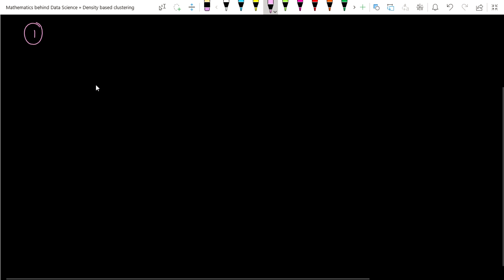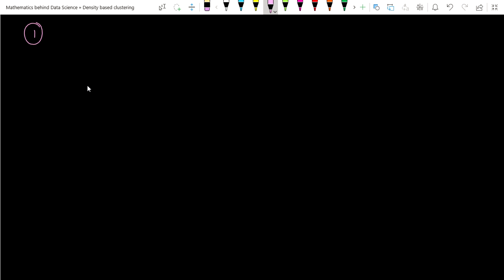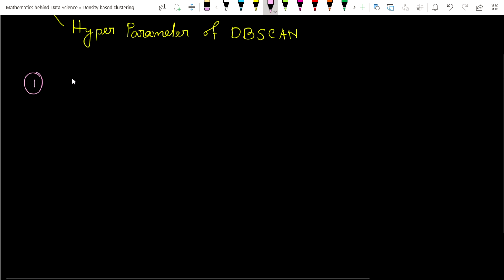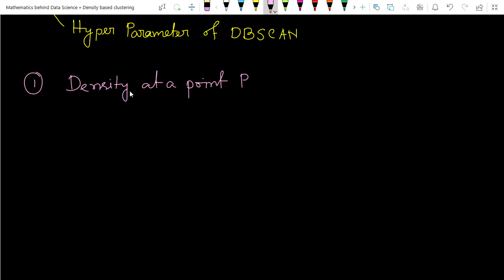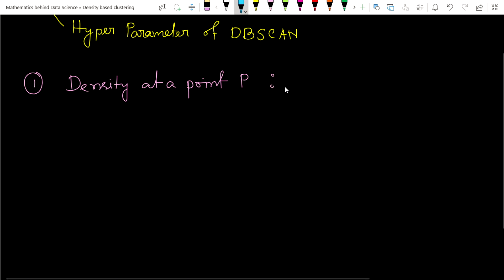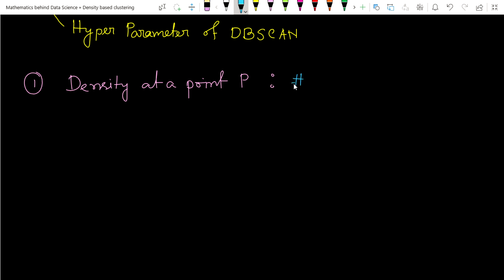To define MinPoints, MinPoints is used to define the density at a point. So let's define the density at a point. Suppose at a point P, you have to find the density. To define the density of a point, we need to know the number of points around that point - within a hypersphere.